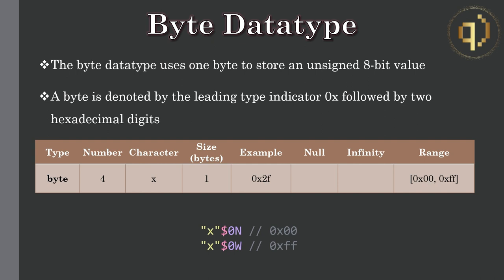So here we're casting the null and the infinity long integer values and as you can see we get 0x00 and 0xff respectively.